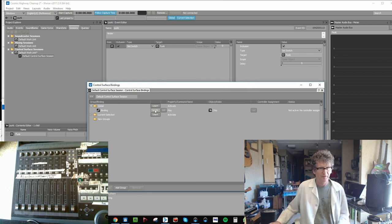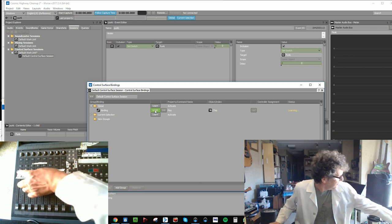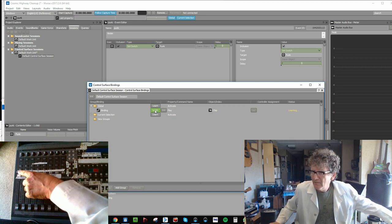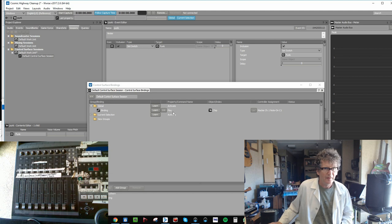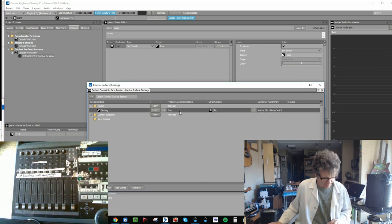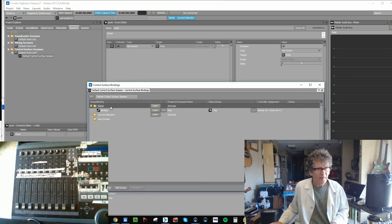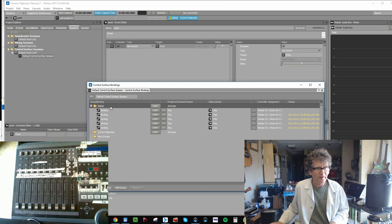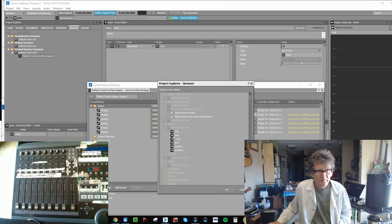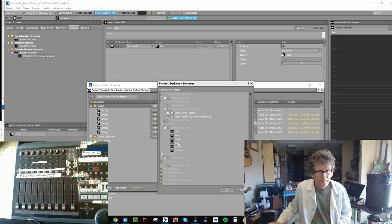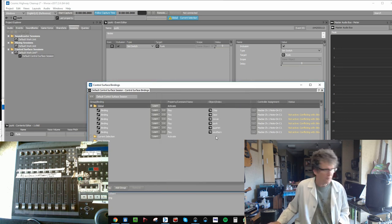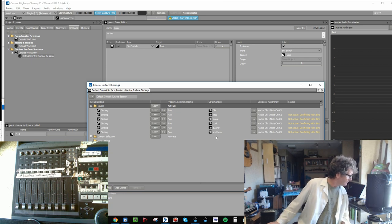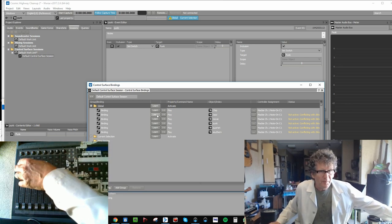There it is. And we'll take this and just Control-C, Control-V: three, four, five, six, and we'll set the rest of them up. Chip, Jazz, Movie, Punk, Quartet, Southern, and do the bindings: Chip, Jazz, Movie.